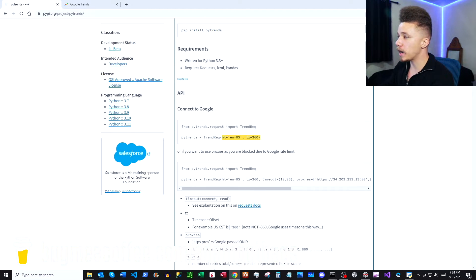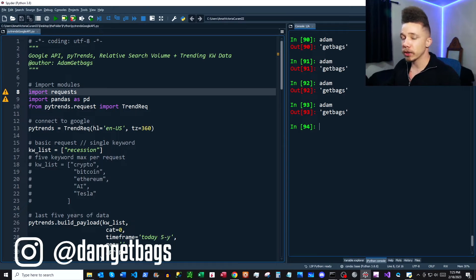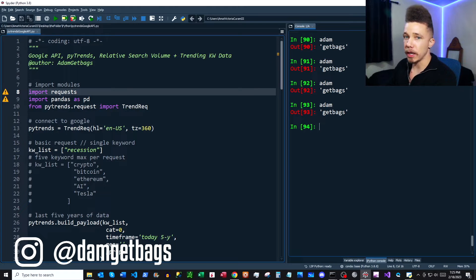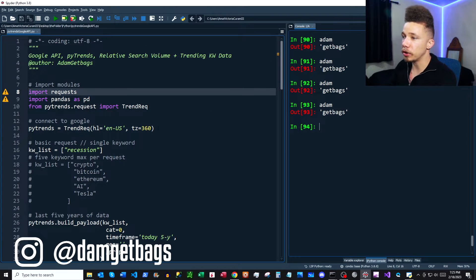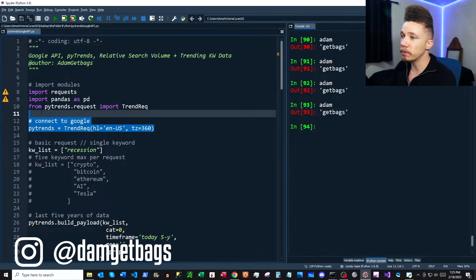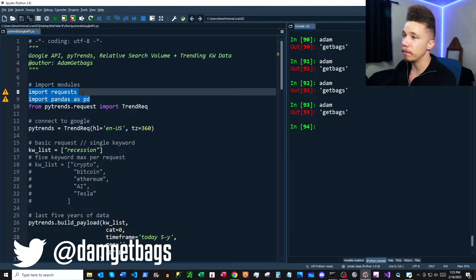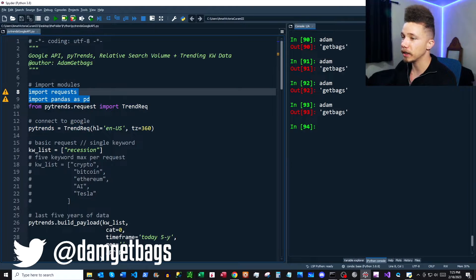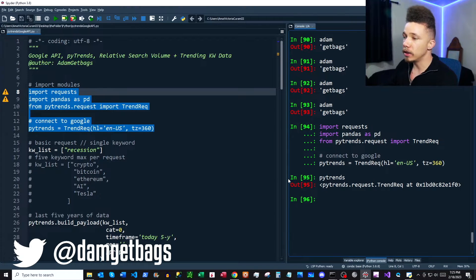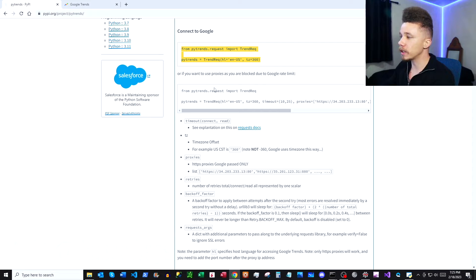Once that gets installed, go back and open up your Spyder. Flipping back to the docs, we can copy the next block which is going to connect us to Google — it has an import and the connection request. All my scripts are available on GitHub, I'll post that link in the description. Let's go ahead and run these imports and make sure everything works. It looks good, no errors.